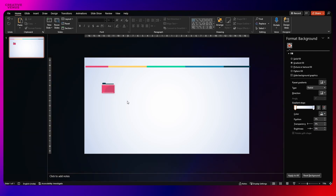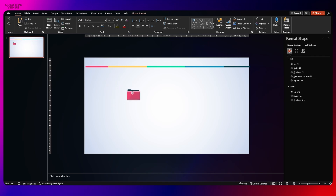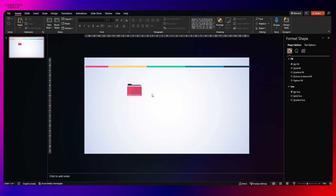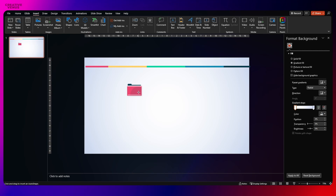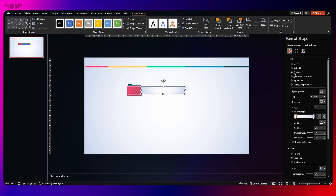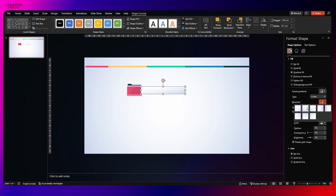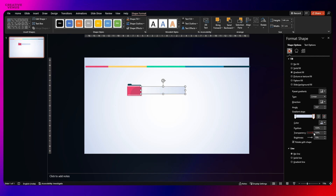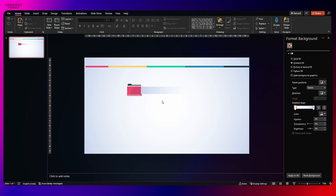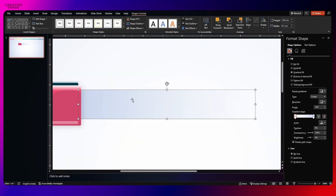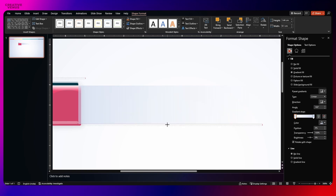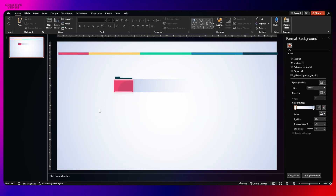Now we have to create the right side of it. Place the folder here and insert a rectangular shape. Adjust the size — it depends on the number of rows. We will be creating a four-step process. Apply gradient fill and remove any outline. Make sure the gradient type is linear, from left to right, and increase the transparency to 100% for the gradient stop at the right so that it blends with the background. Send it to back and adjust its height. The base shape is ready.